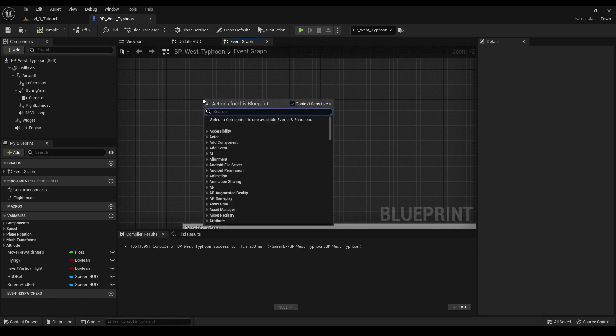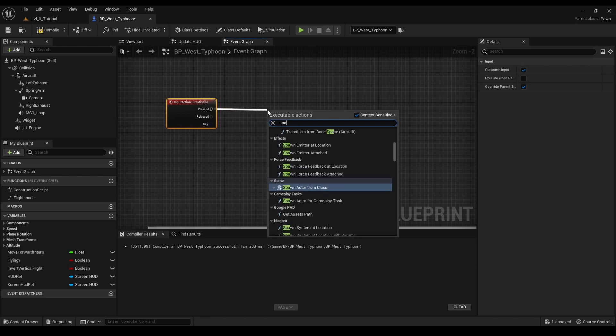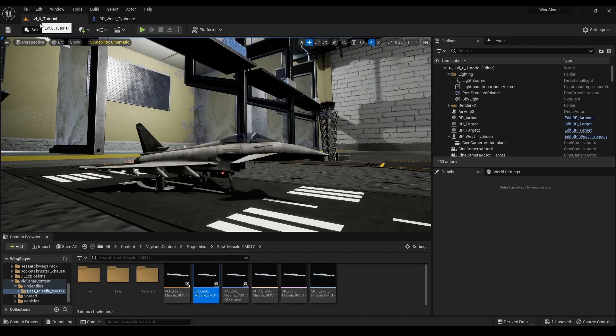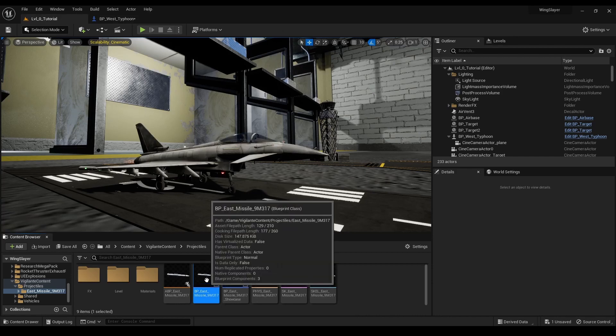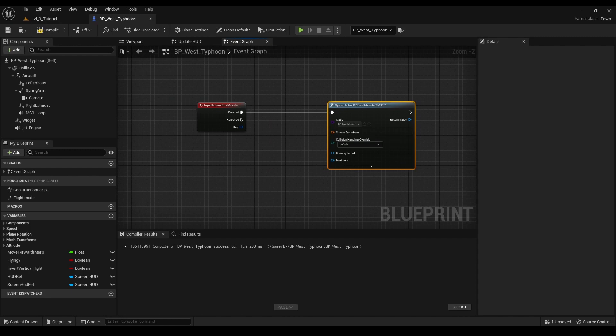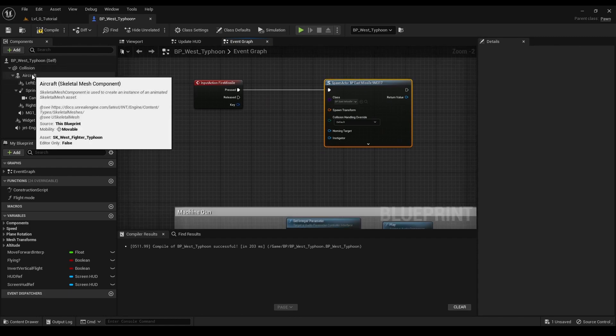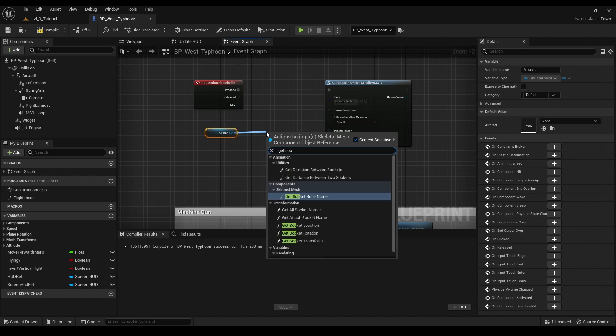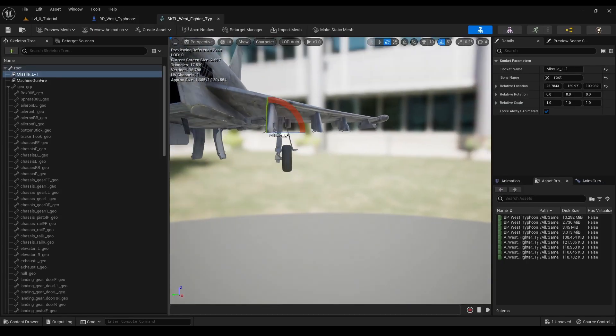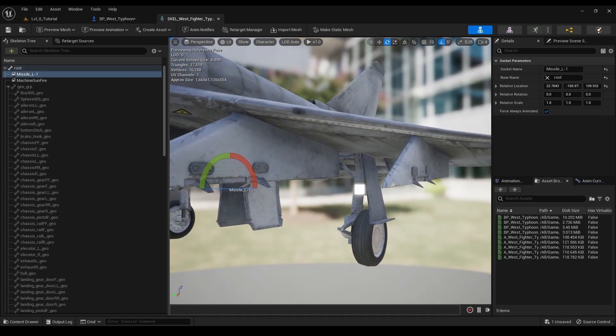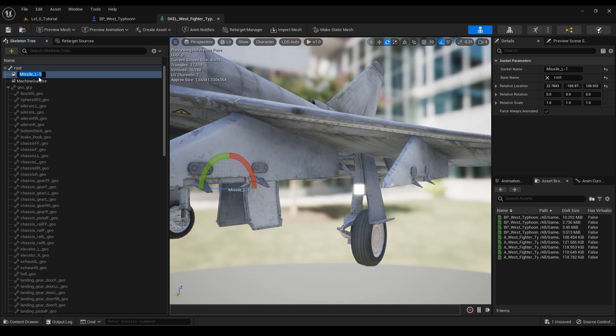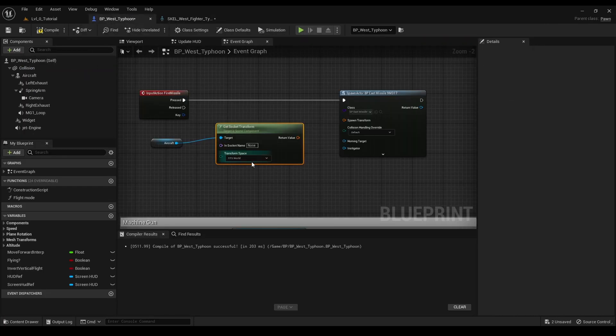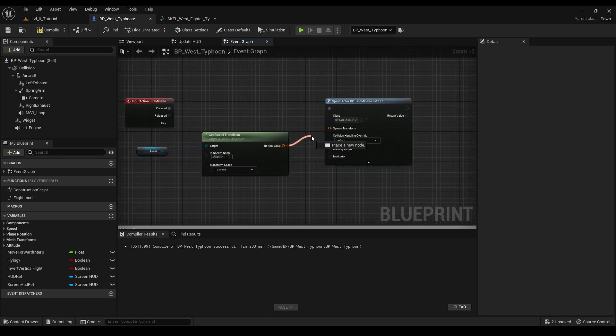The missile must spawn at a precise location and orientation. For this, we use the spawn actor from class node in our jet blueprint and select the guided missile blueprint as the class. The transform input of this node is key as it determines the spawning point and orientation of our missile. For both location and rotation, we use the get socket transform node with the socket name missile socket. This socket is a predefined point on the jet skeletal mesh, marking the exact spot where the missile will spawn. The transform includes both the location and rotation, ensuring the missile spawns facing the same direction as the jet.